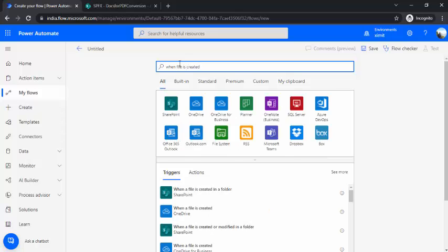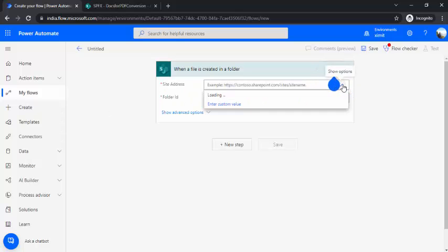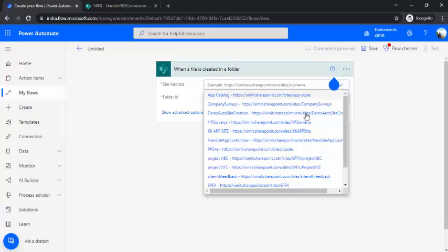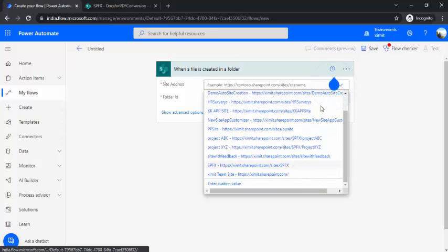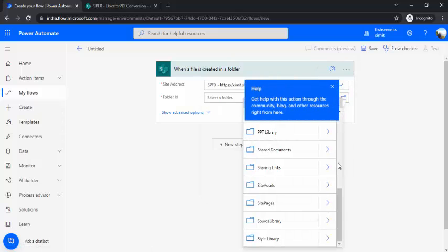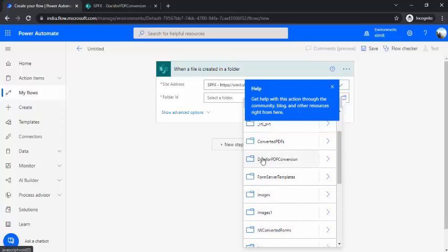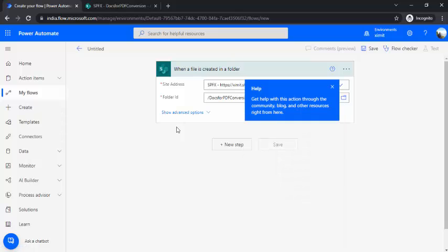It's a document library which I'm picking right now, so the trigger would be when file is created. So in one of my videos I have already explained how you can convert to PDF, but if you are directly watching this video then also it would be fine for you to just know all the steps. So I'm picking up my site address and my library, so my library is docs for PDF conversion.